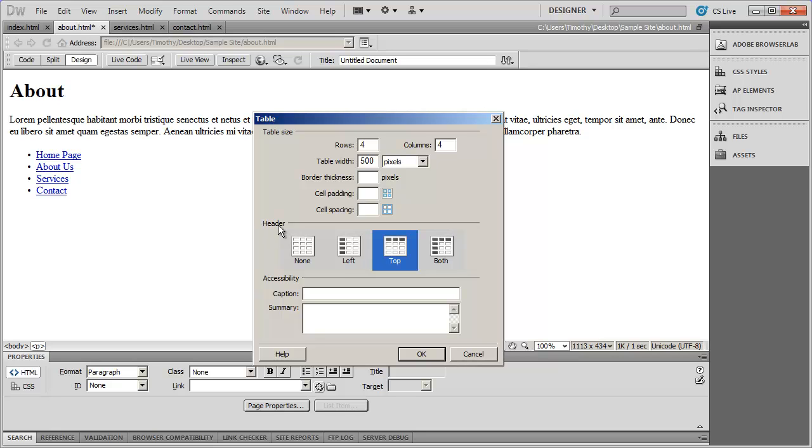And again, you can remove anything from border padding and spacing here. Now, the final option that's right down here is going to be header, not the final option, but the middle option here is going to be header.